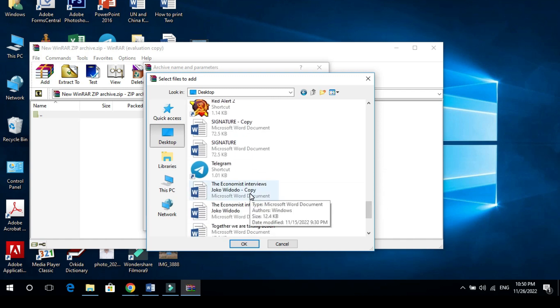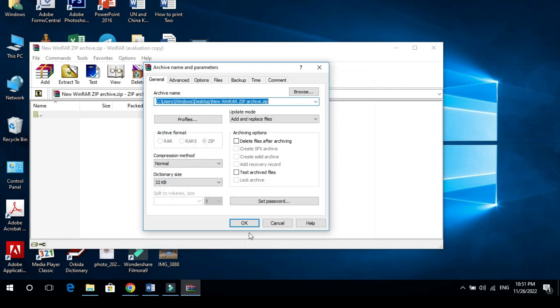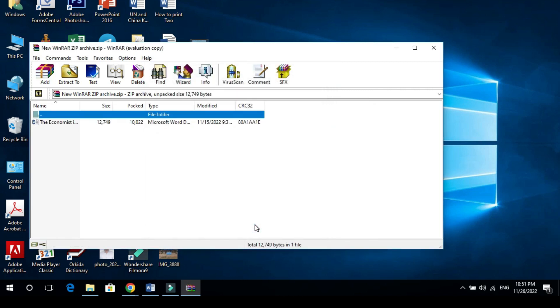The economics interview. Click it. OK. And OK. And you can see the document is now in the WinRAR Archive.